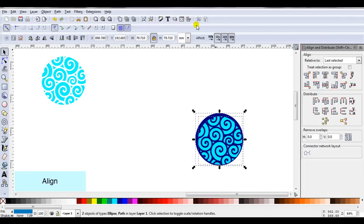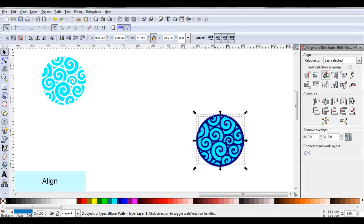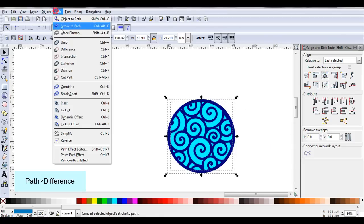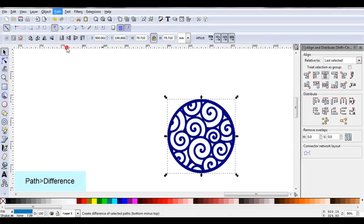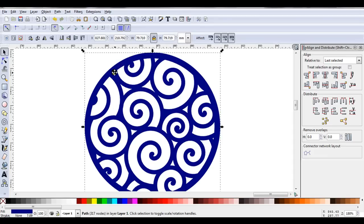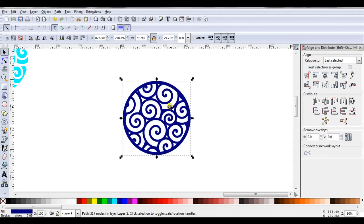While they're both selected, I'll go Path, Difference. You can see here, I've now got the circle with the spirals running through it. And that will cut out in one piece.